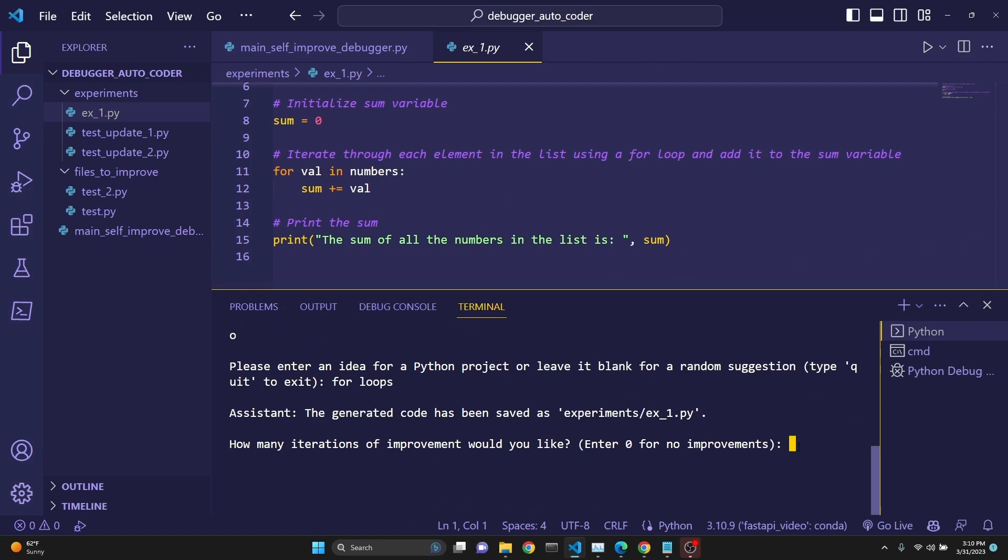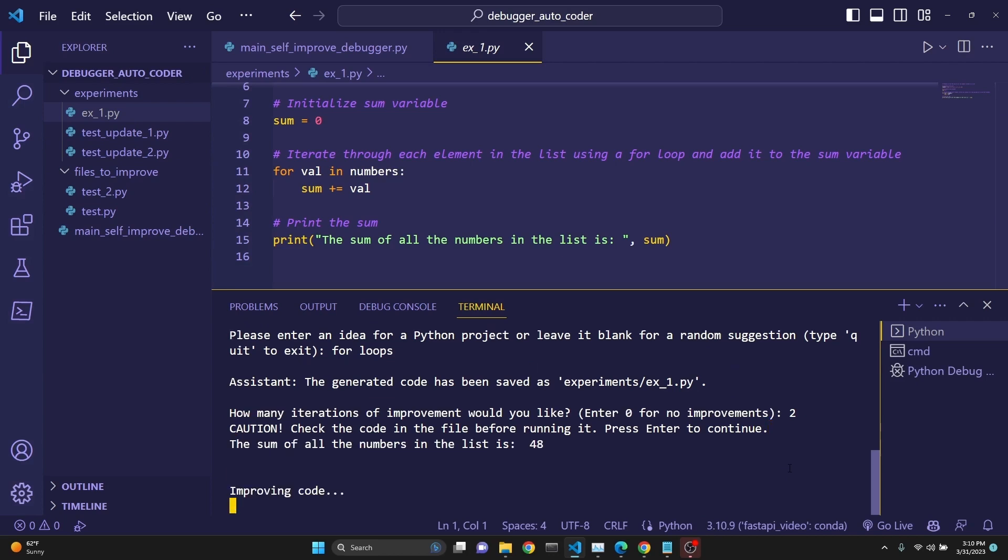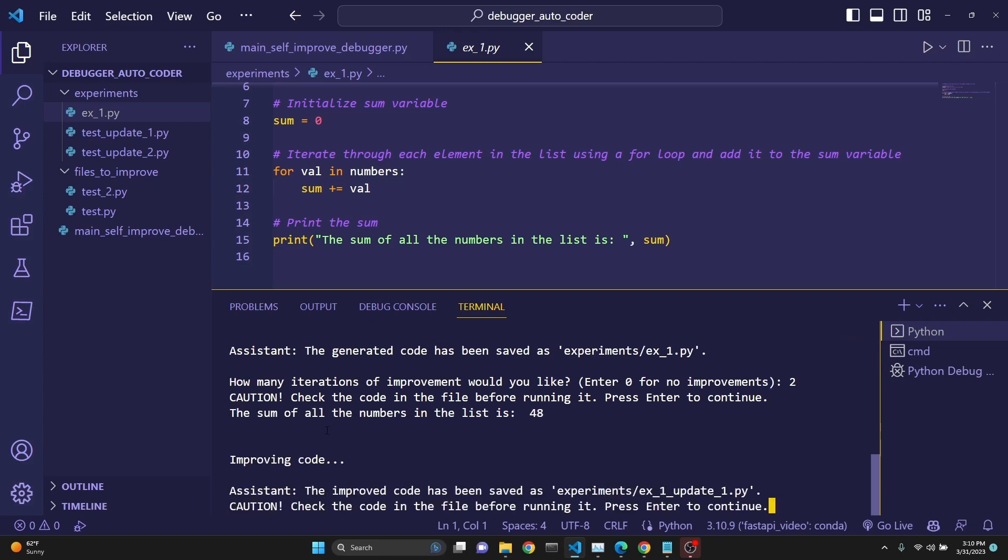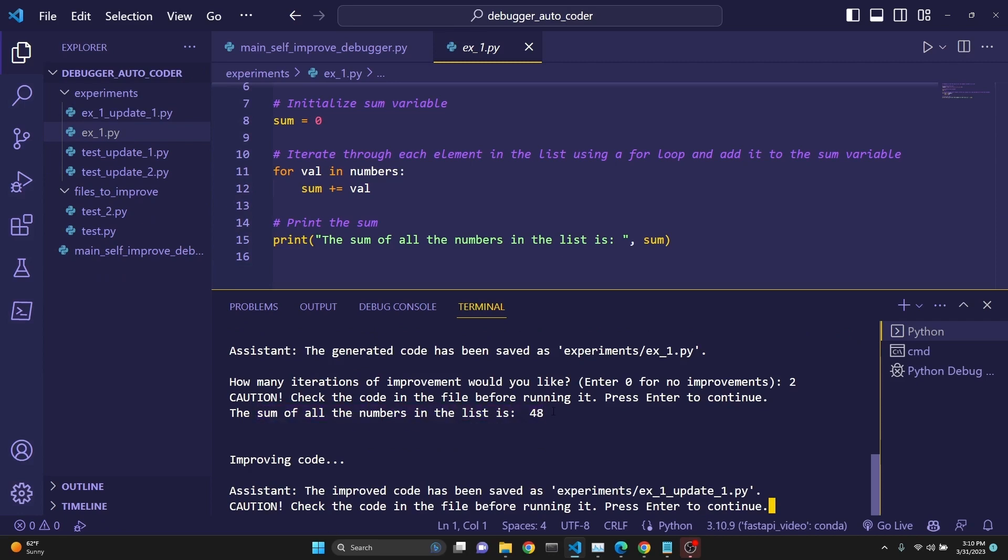And how many iterations of improvements you like on this? We're just going to say two again. It wants us to review this code we already have. We're going to click Enter. So it's improving the code. It executed the code, and it had executed and printed that the total of the process is 48. So no error message was sent back.